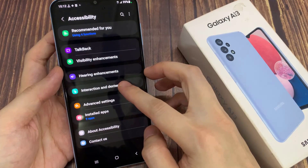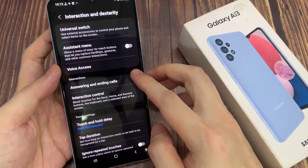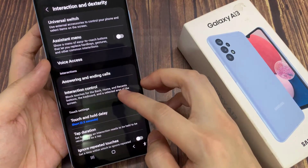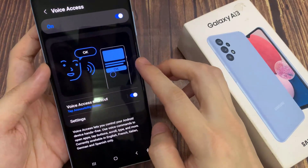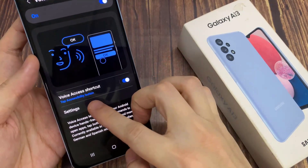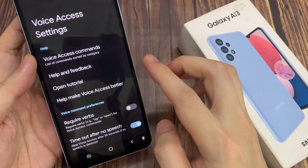Then go down and tap on interaction and dexterity. Next, go down and tap on voice access. In here, go down and tap on settings.